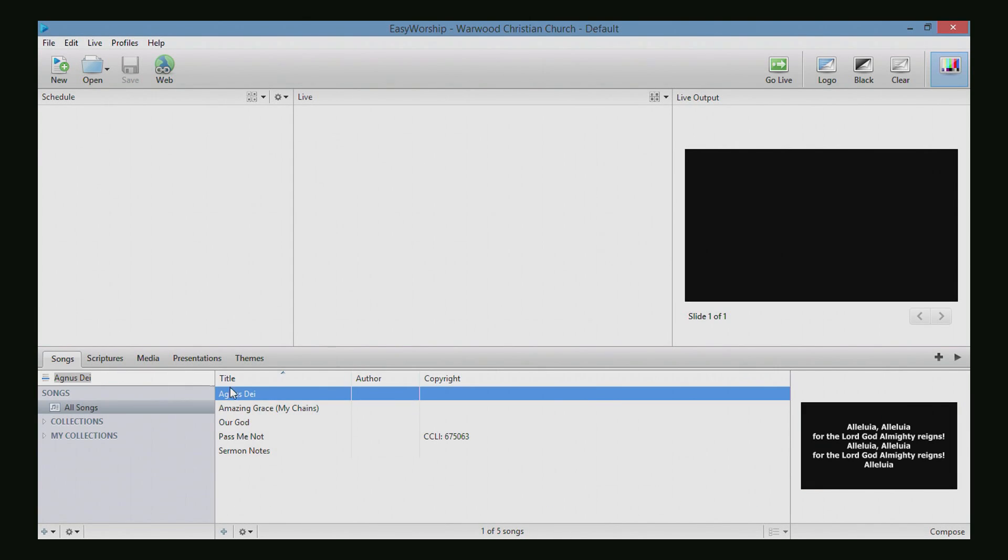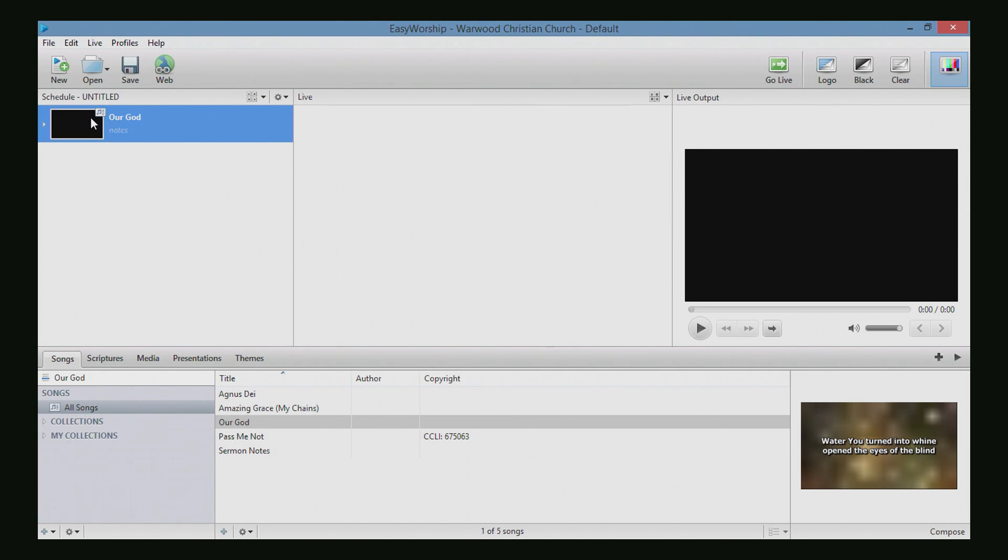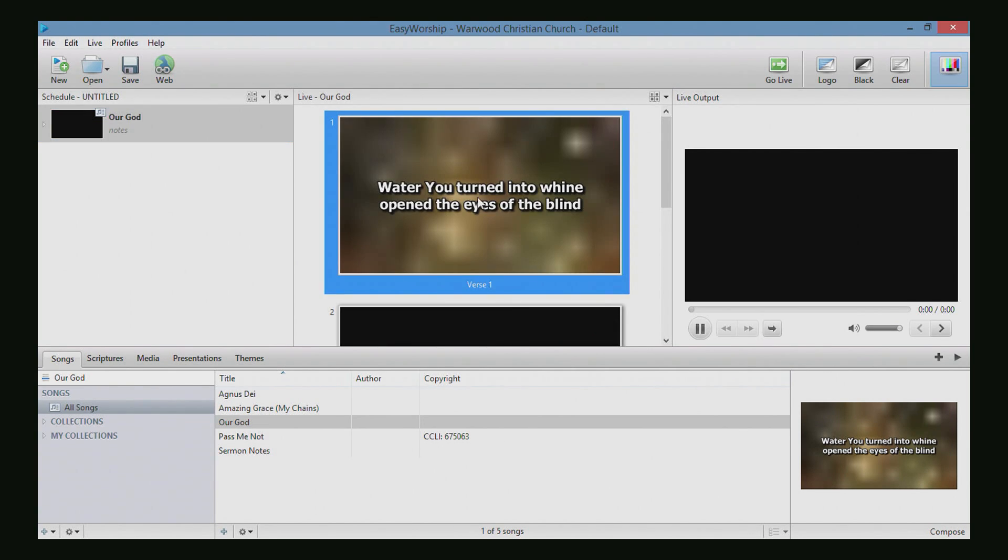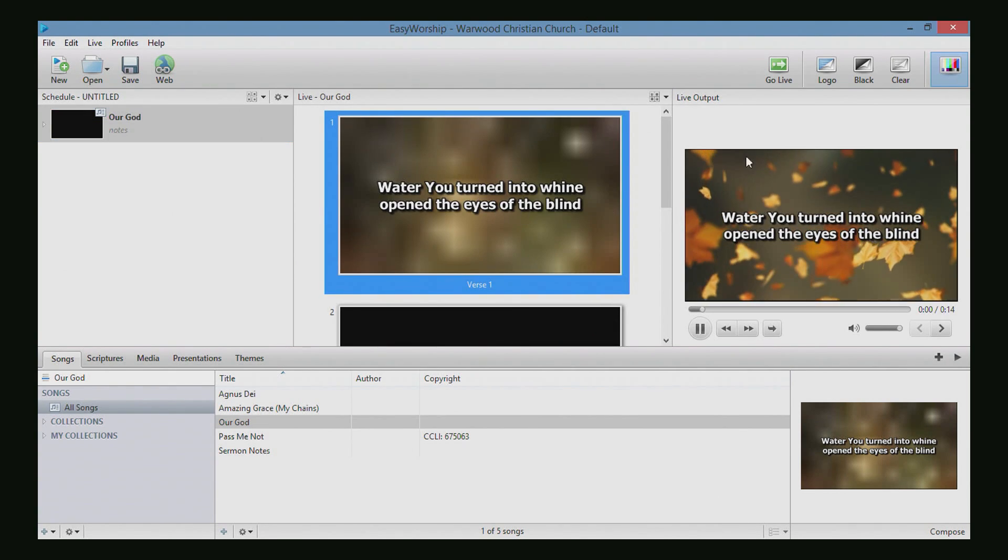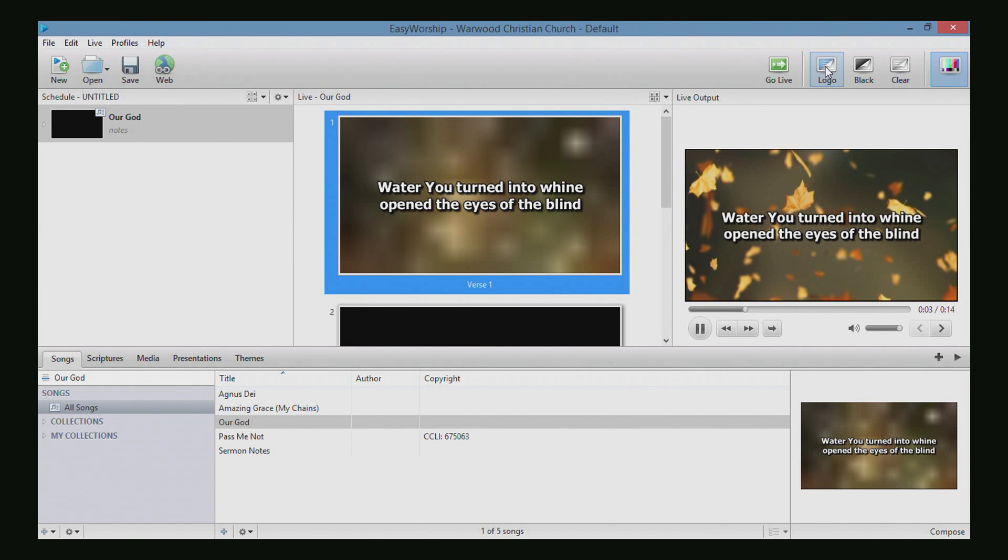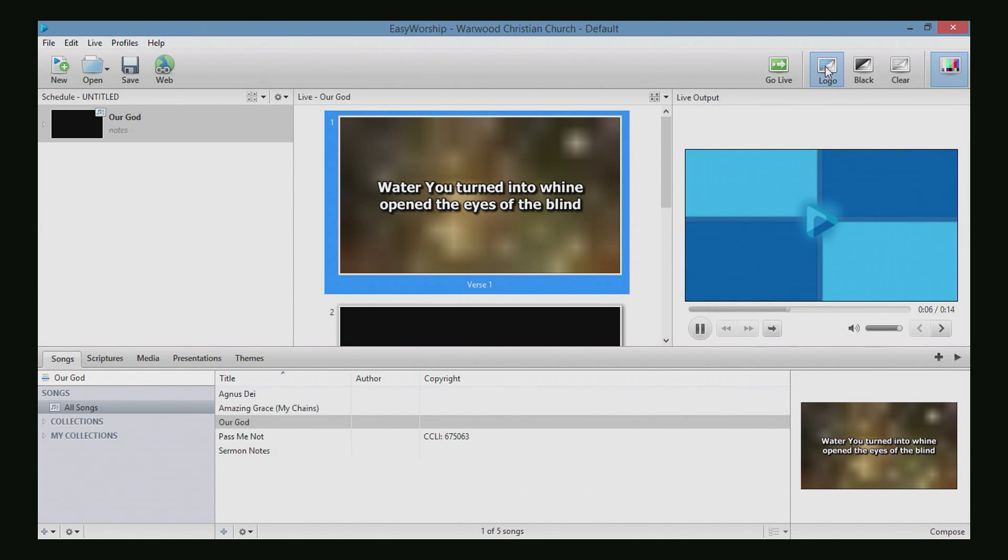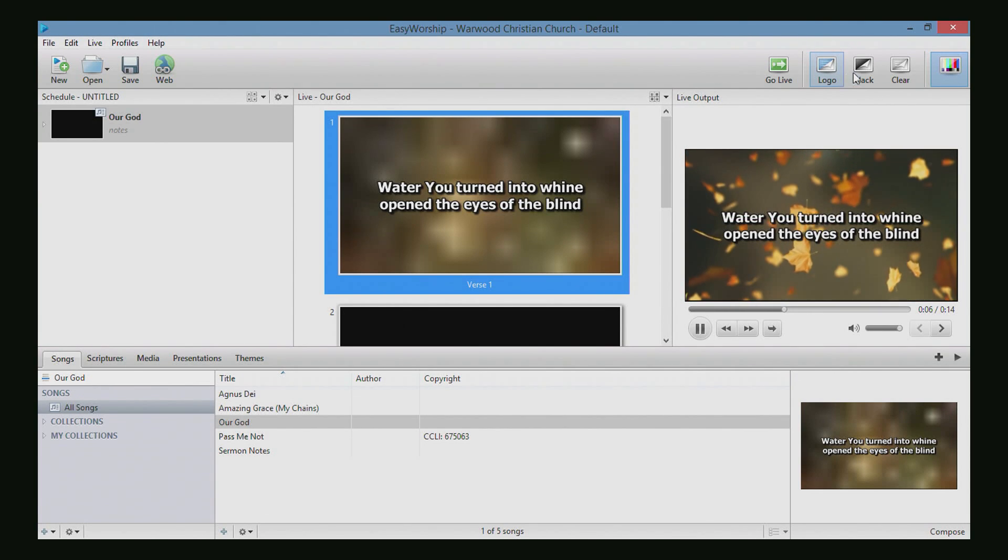I'm going to go over to my songs, and let's just import Our God here, Water You Turned into Wine. Double click on it and send it live. So we're in the middle of the service and you decide you want to hit the logo button. Doesn't matter what you have on the screen, the logo button will be on the top layer. The logo button will be the top layer of anything that's underneath it. Turn the logo off there.